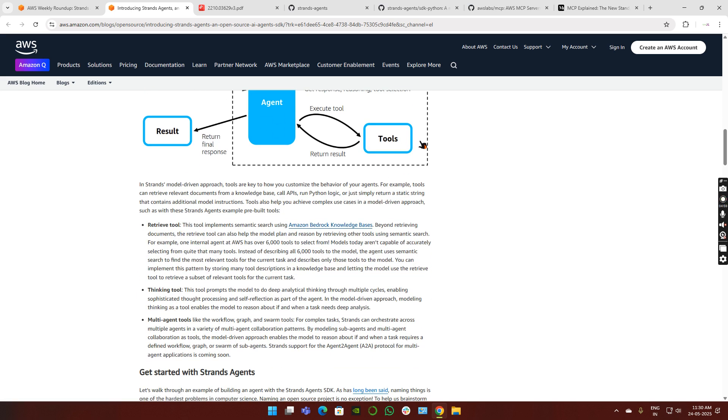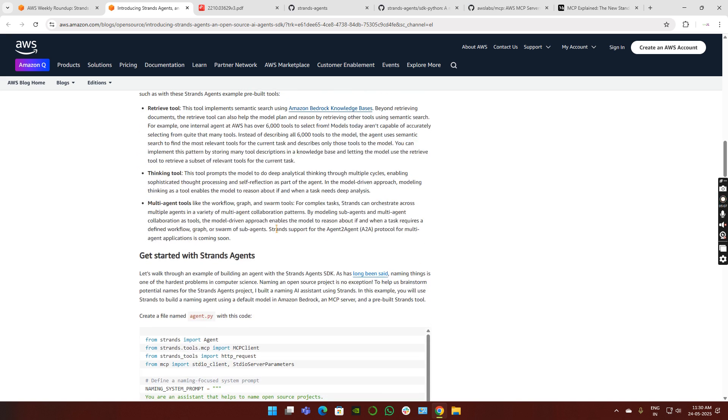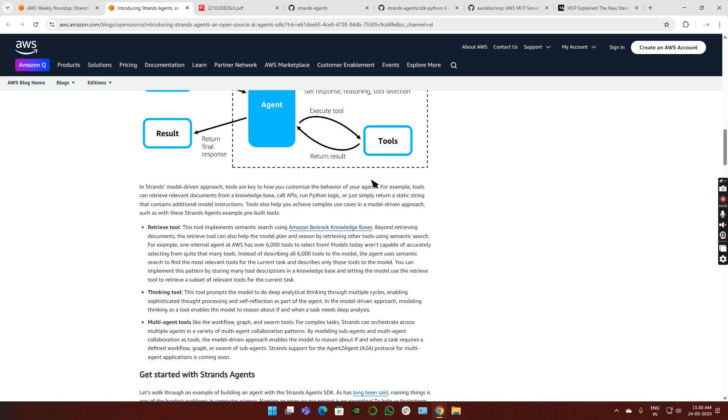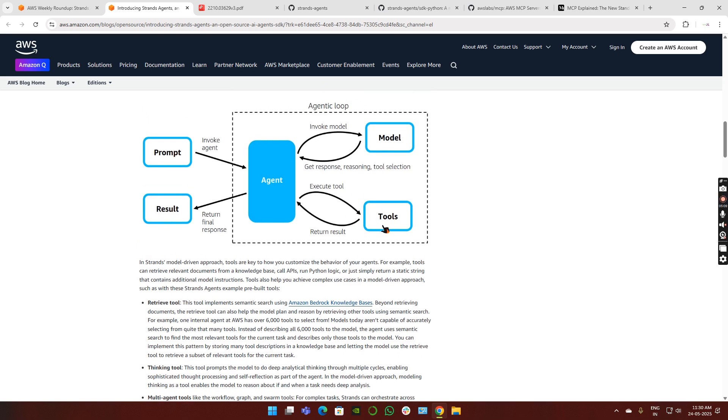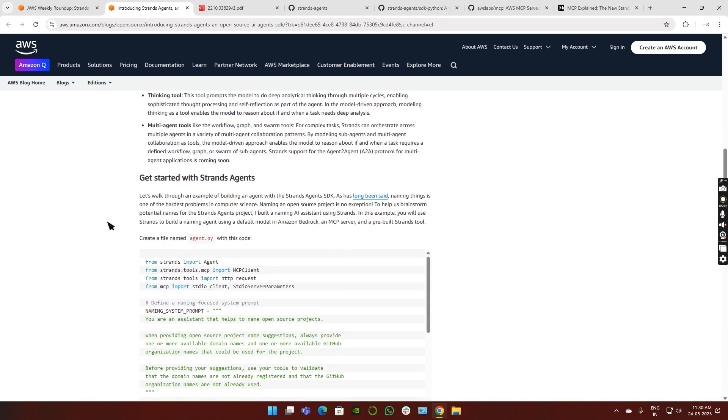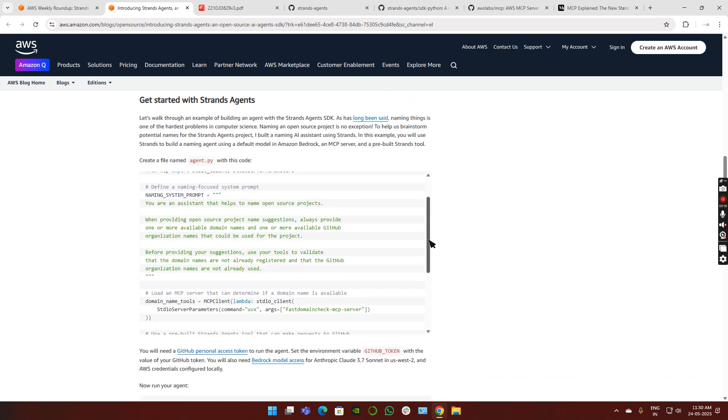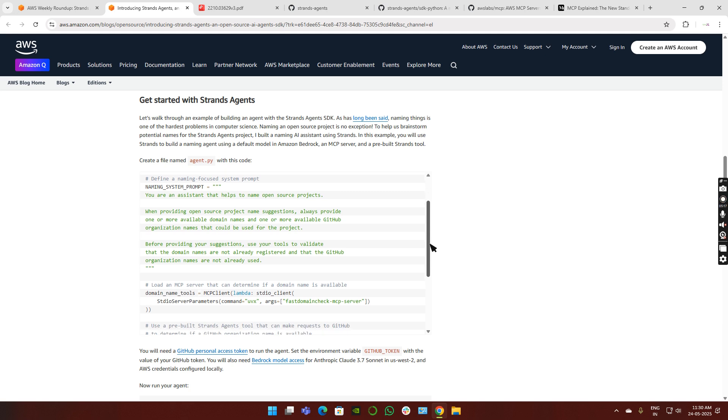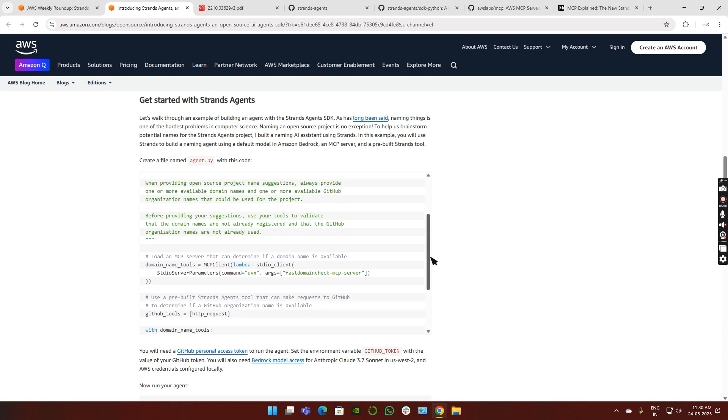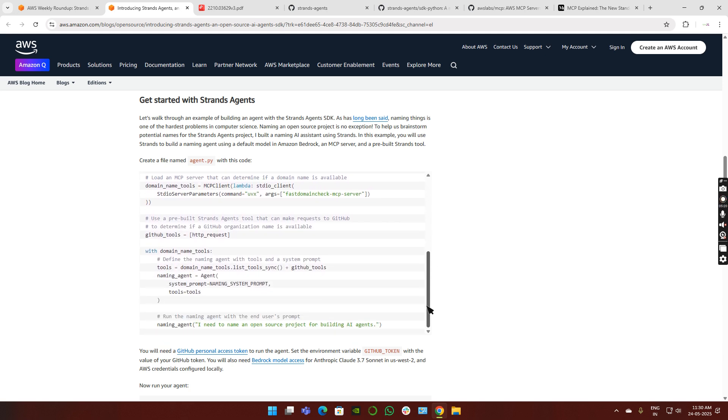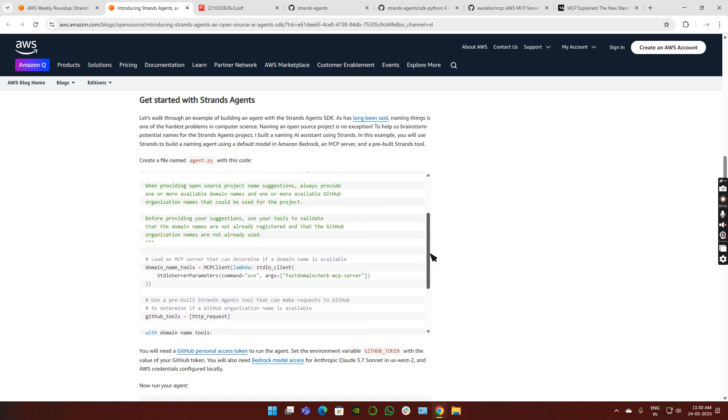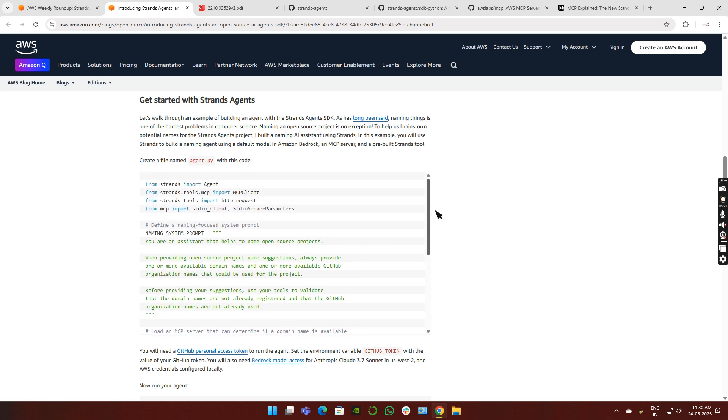That's the reason why agentic AI is the new generation way of developing LLM applications. The tools can be of any form: retrieval tool, thinking tool, multi-agent tools. As we discussed, any form of MCP APIs can be used here. How can we start with the agents? This is a simple example: how to name my open source project. It's very simple with very few lines of code.